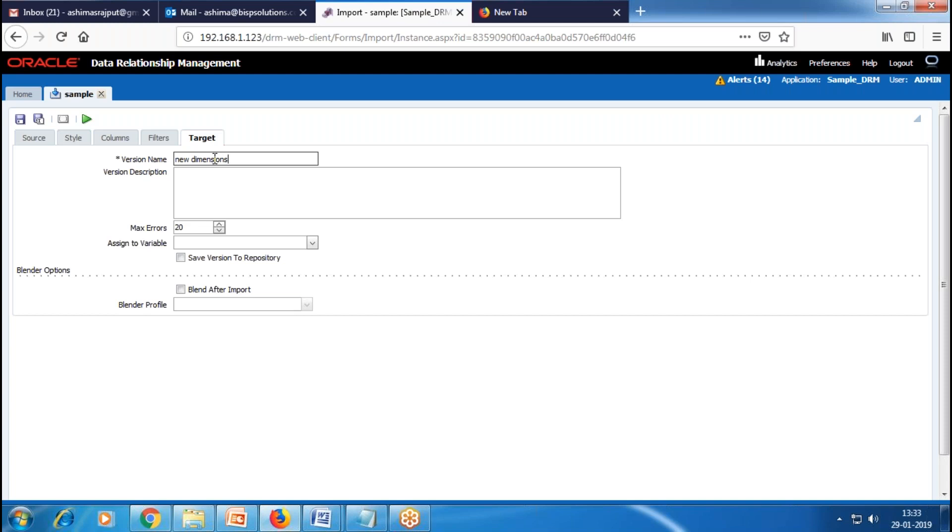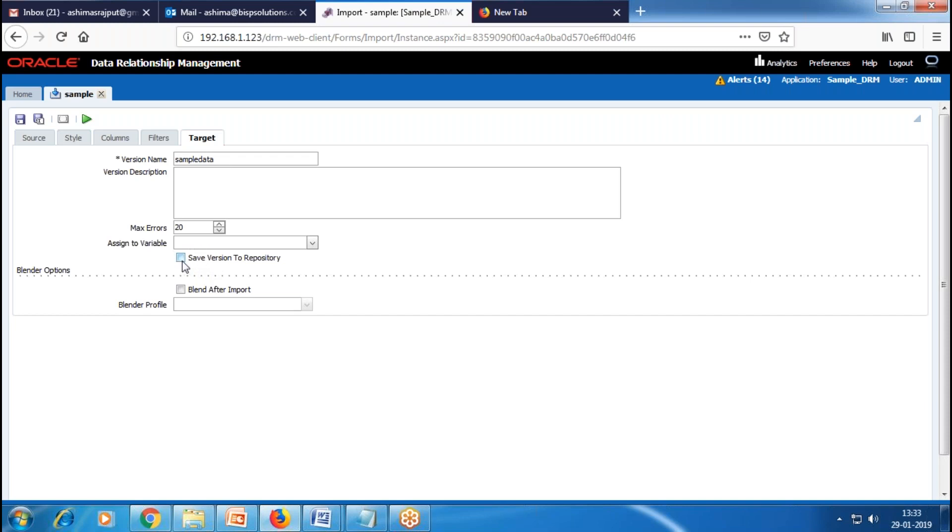I'll provide a name like Sample Data. This is the new version name. Here we set the max error option and then click on Save Version to Repository. Then we have the Blender option. We use Blender to combine imported data with other source data after import. Right now, we are not enabling this option.